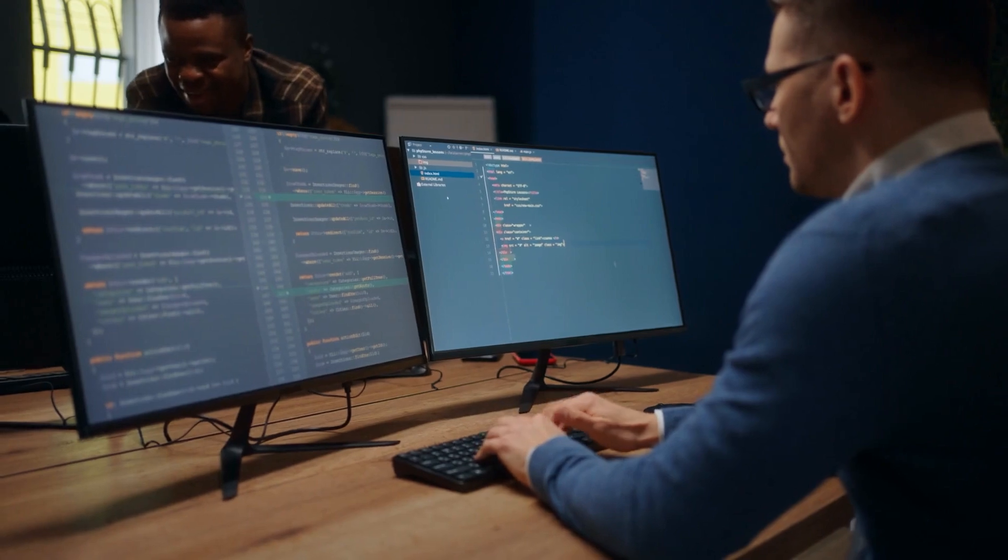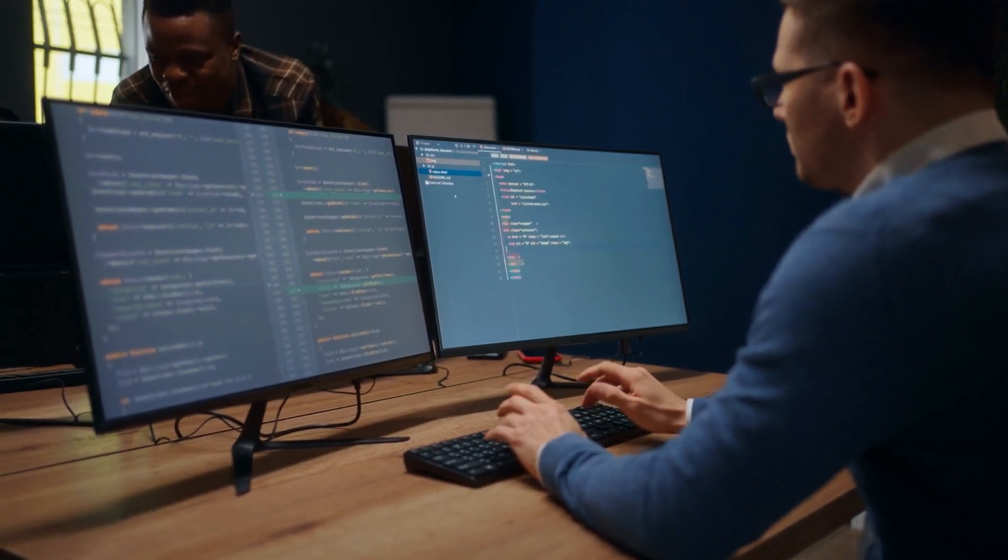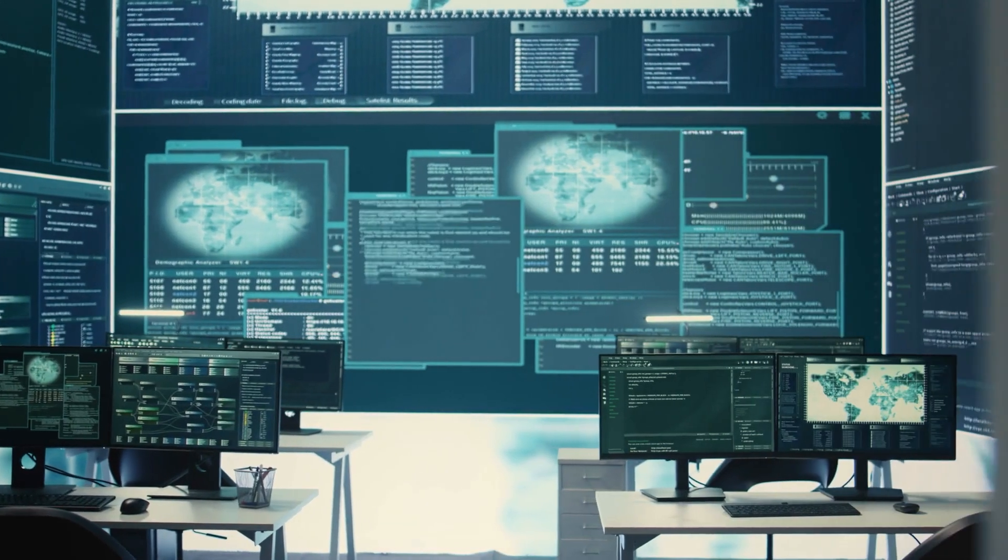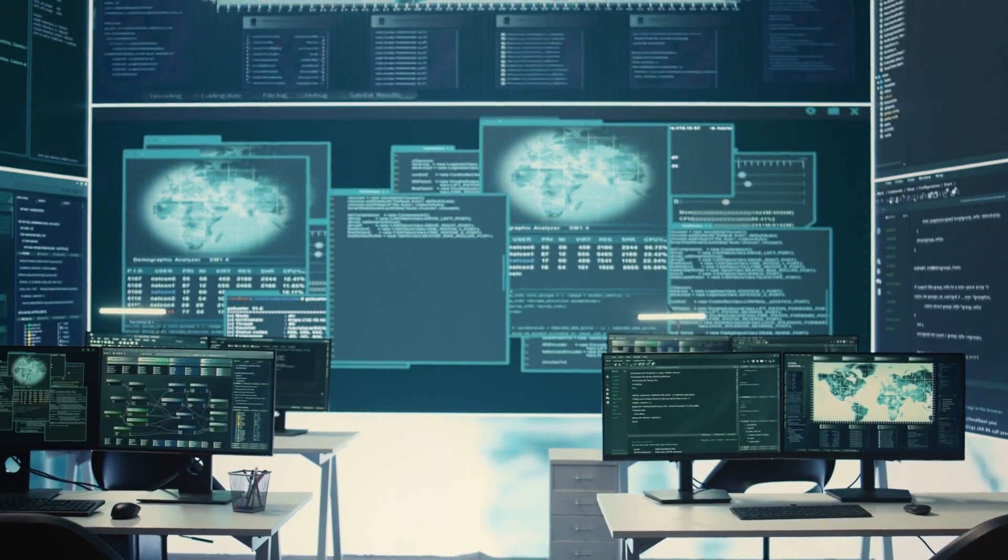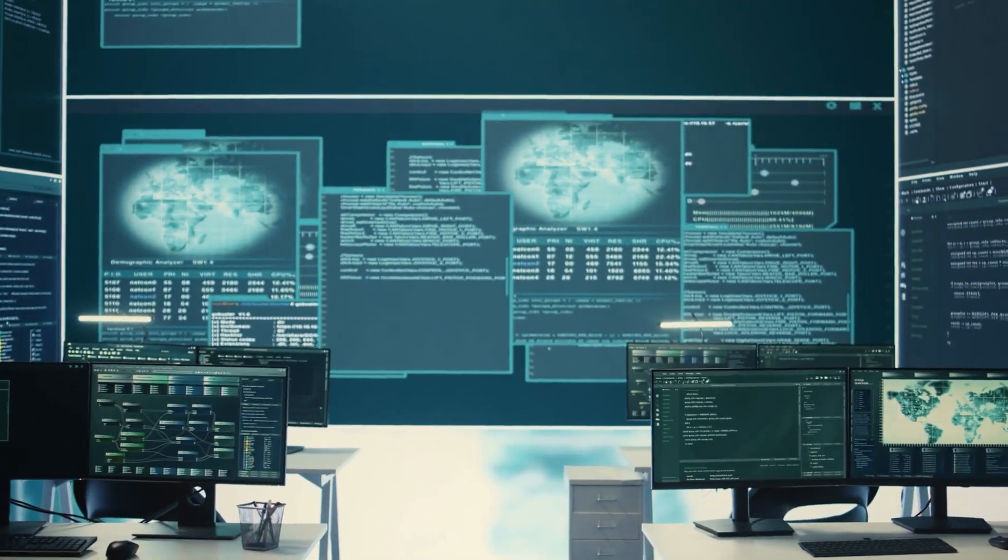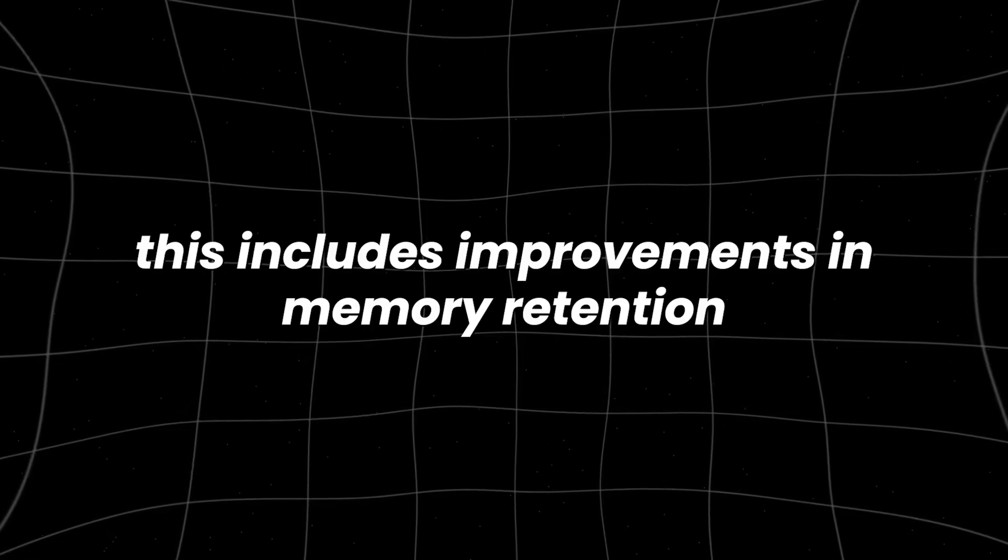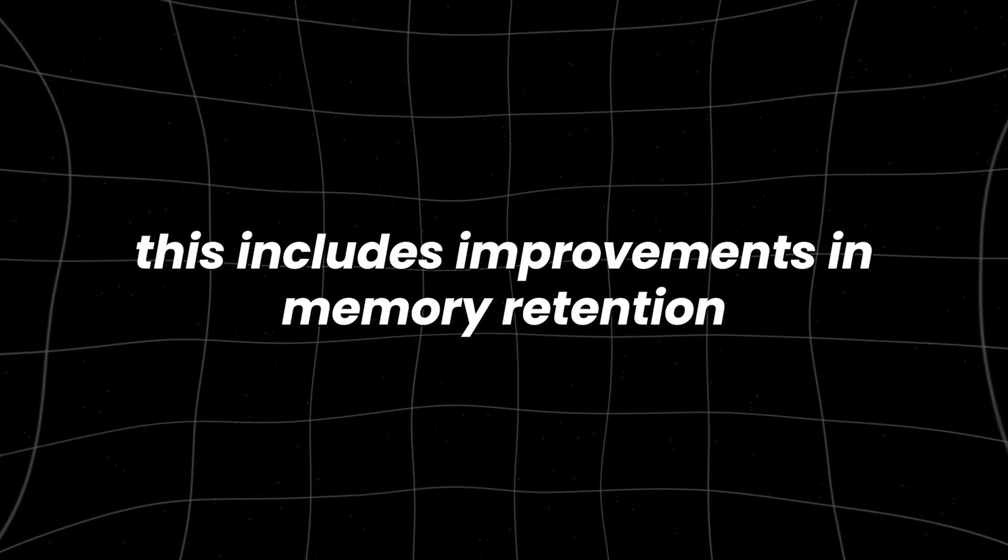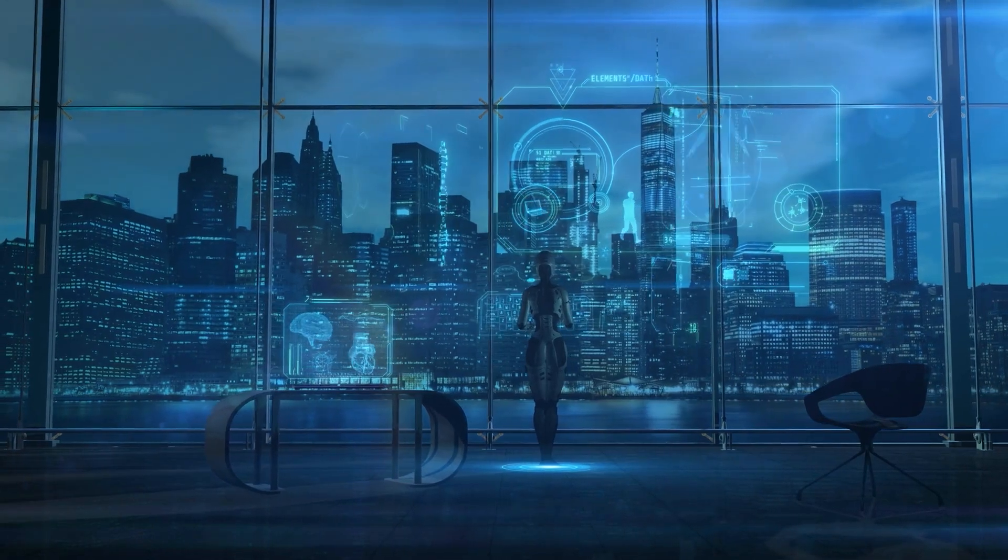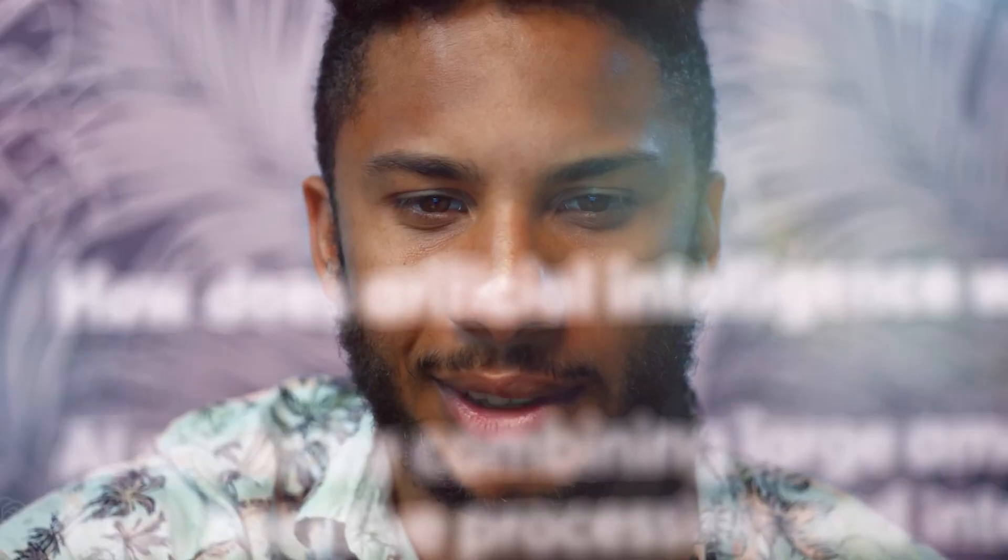The research team at Tsinghua University tackled this issue by developing new strategies that allow AI to manage longer contexts more effectively. This includes improvements in memory retention, the ability to revisit earlier parts of the text, and the capacity to dynamically adjust writing based on the overall progression of the document.